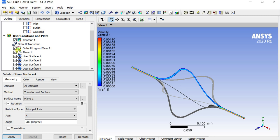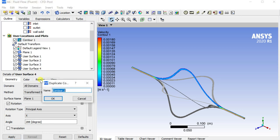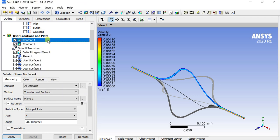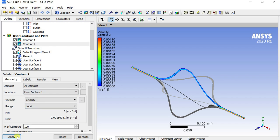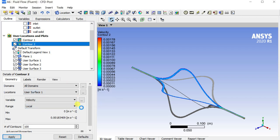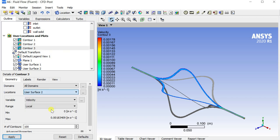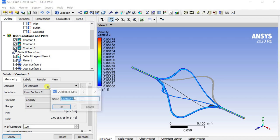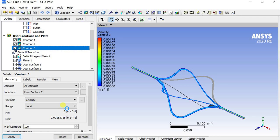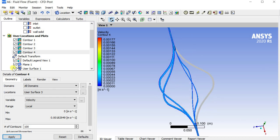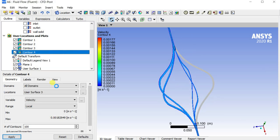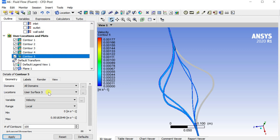Now insert contours in each user surface created.